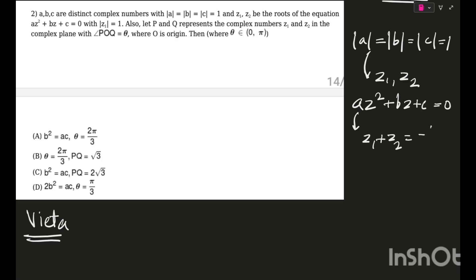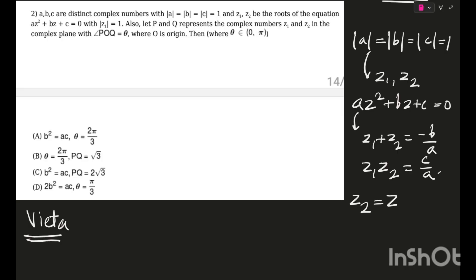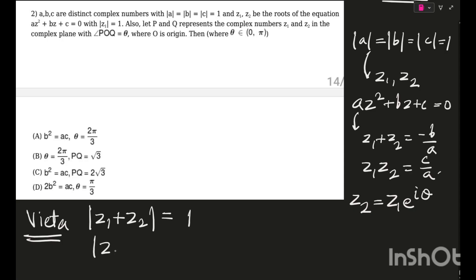P and Q represent z1 and z2 in the complex plane with angle POQ = θ. We can write z2 = z1·e^(iθ). Taking moduli of the Vieta relations: |z1 + z2| = |−b/a| = 1 and |z1·z2| = |c/a| = 1, since |a| = |b| = |c| = 1. Now squaring |z1 + z2| = 1: